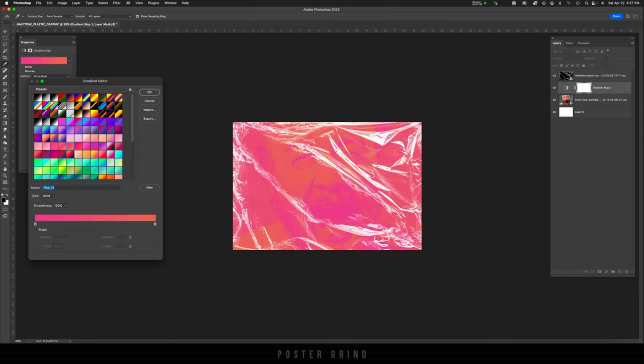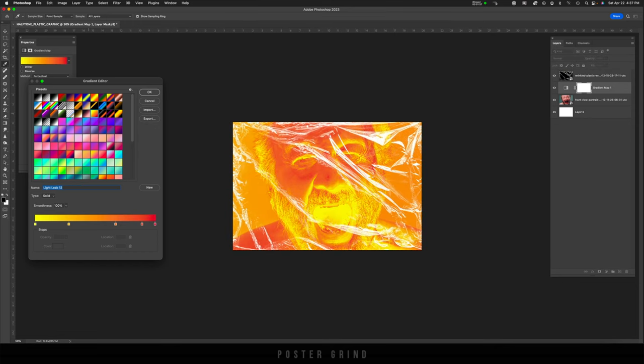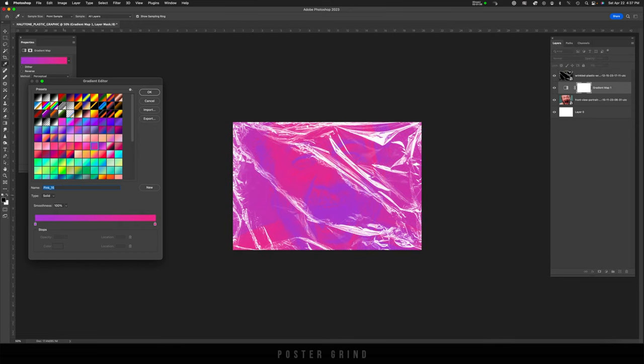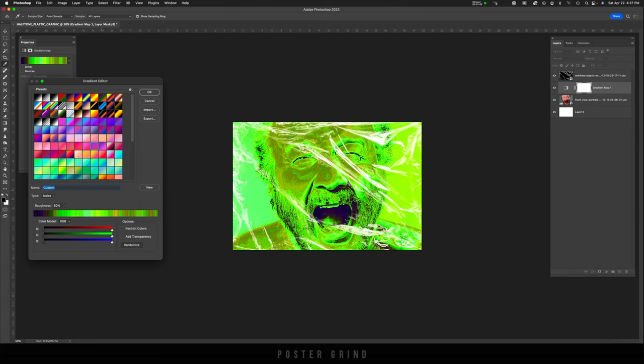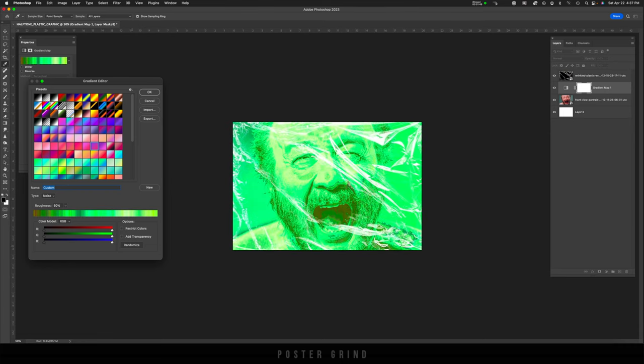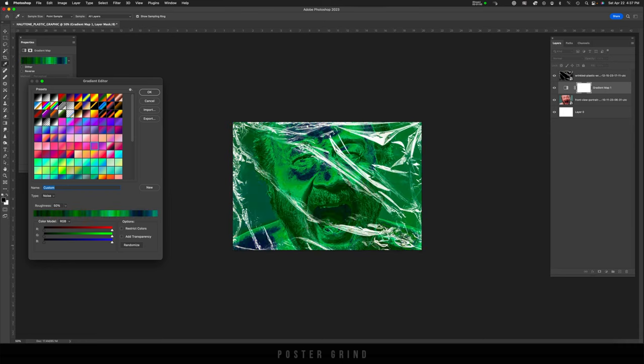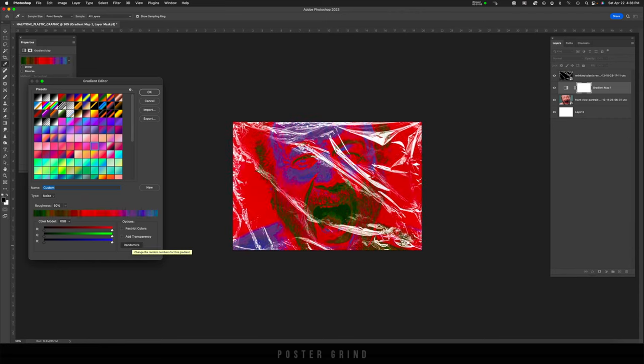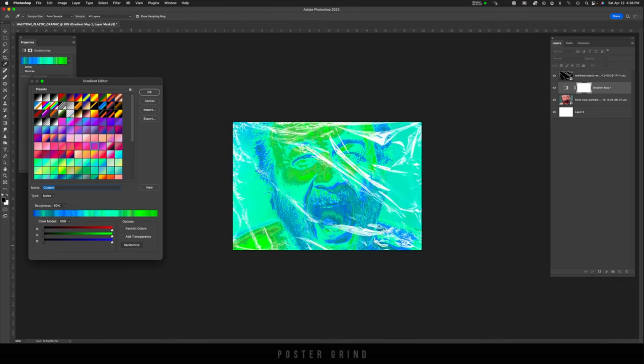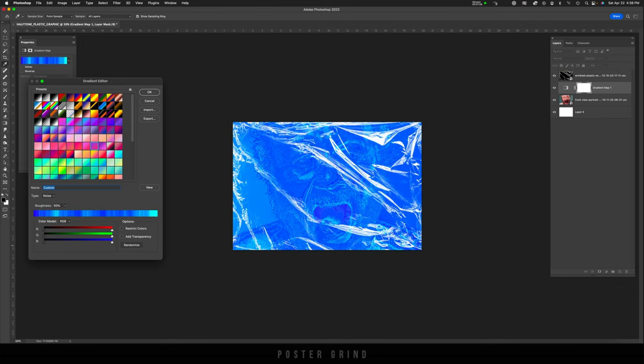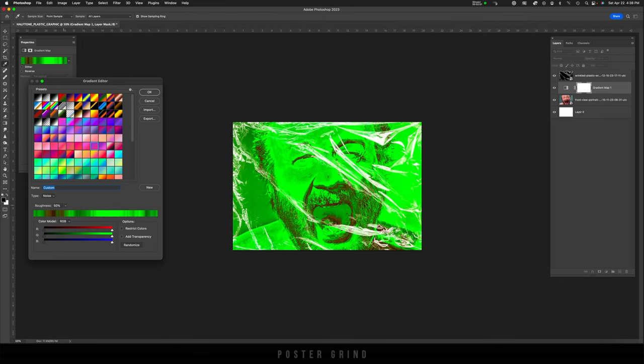And here's where we can get really funky with the gradient maps and the graphic colors. So you can either pick one the standard way, or you can have a little fun by going to this little section right here, switching from solid to noise. And once you're here, this allows us to use randomize, which basically creates random combinations of color. And you can basically hit it until you find something you want to work with.